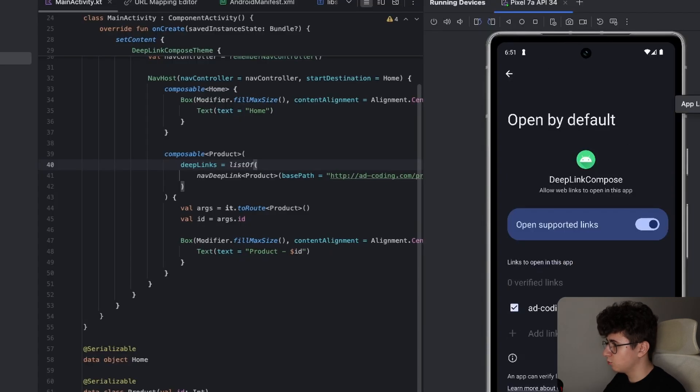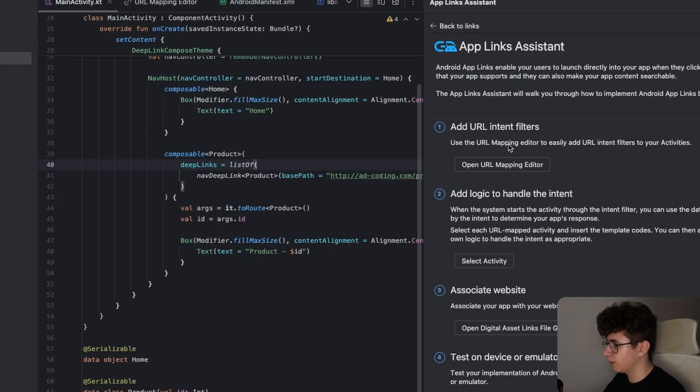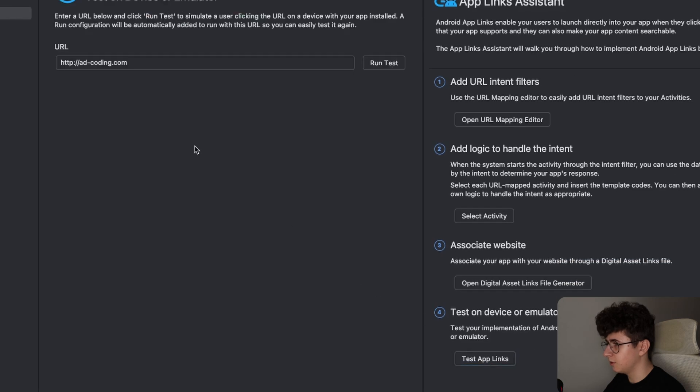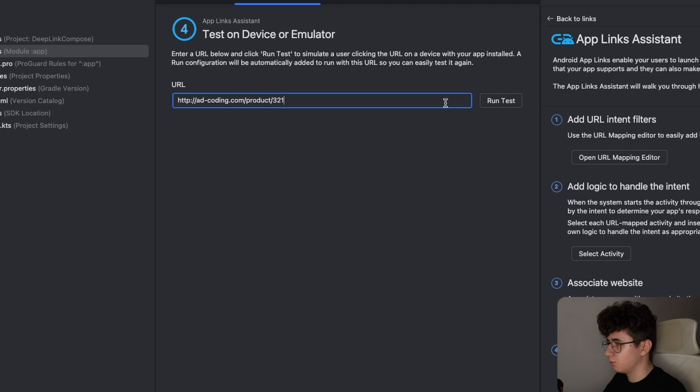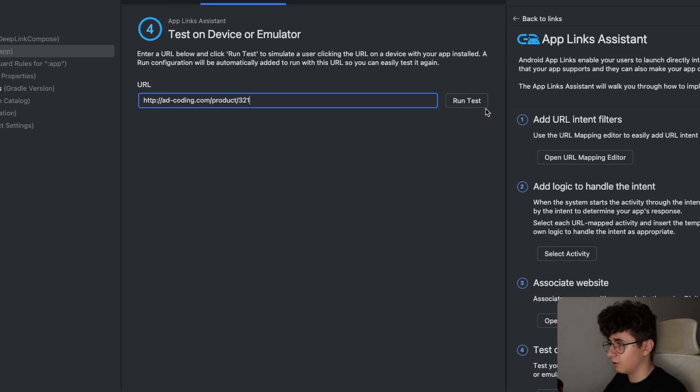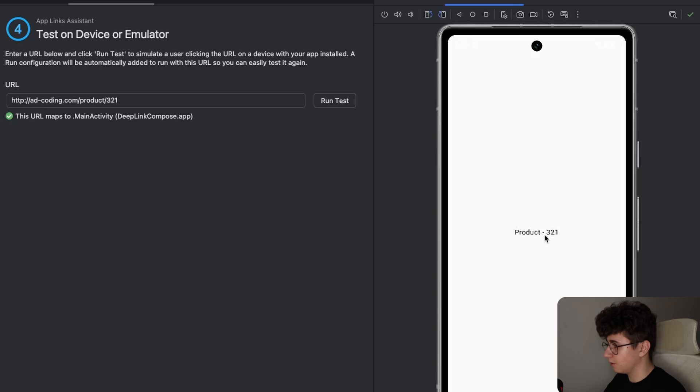Now we can go back to app links assistant and click on create app link and select the test app links. And we can say the product slash 321 and we can run a test. And as you can see the deep link worked and the product ID is 321.